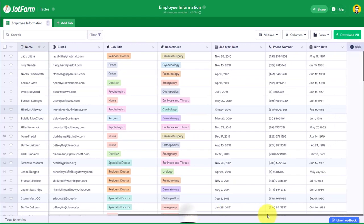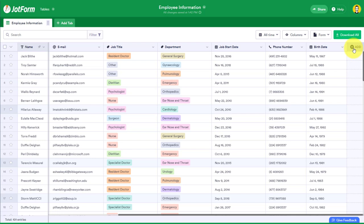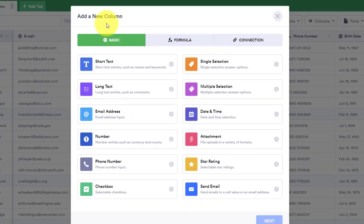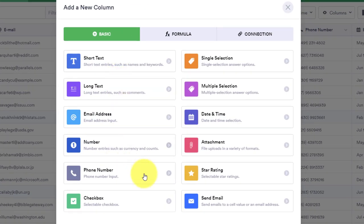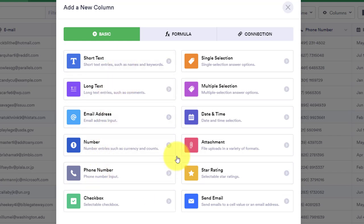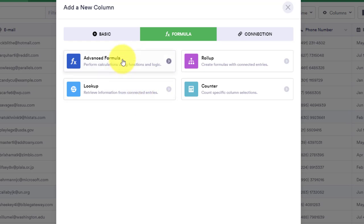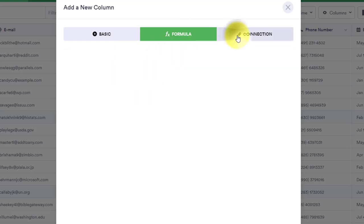But what the real power of JotForm tables is, is that I can add other columns once I've received this data. So for example, maybe I want to do an evaluation of all of the employees here. Maybe I need to schedule an interview, for example. Within the add a new column dialogue, we can add any number of basic fields, many of the things that we could have added to the original form. We can even add some formulas, whether they are complex formulas or just some simple addition and subtraction.